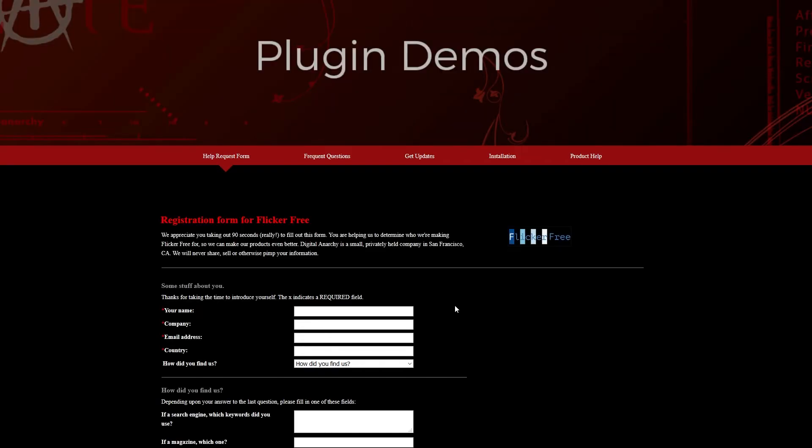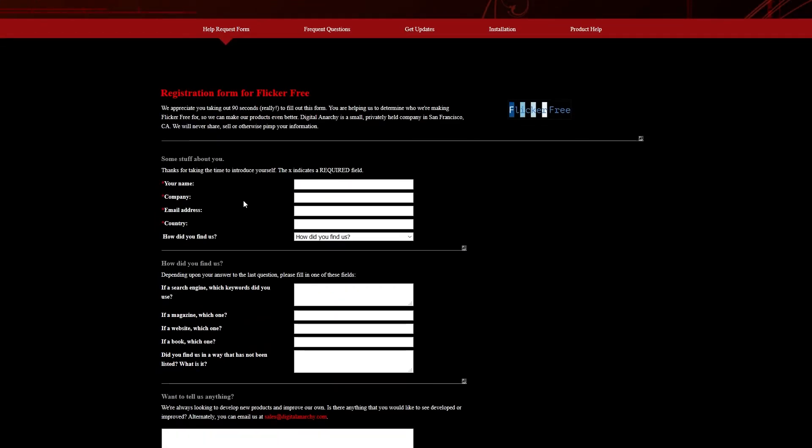Once the install is finished, a browser window opens with an optional form you can fill out. Filling out this form helps us learn about our users.